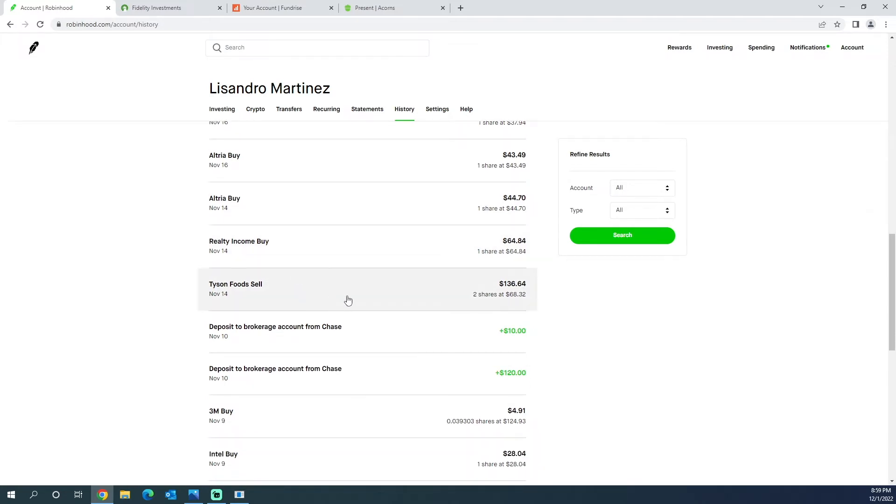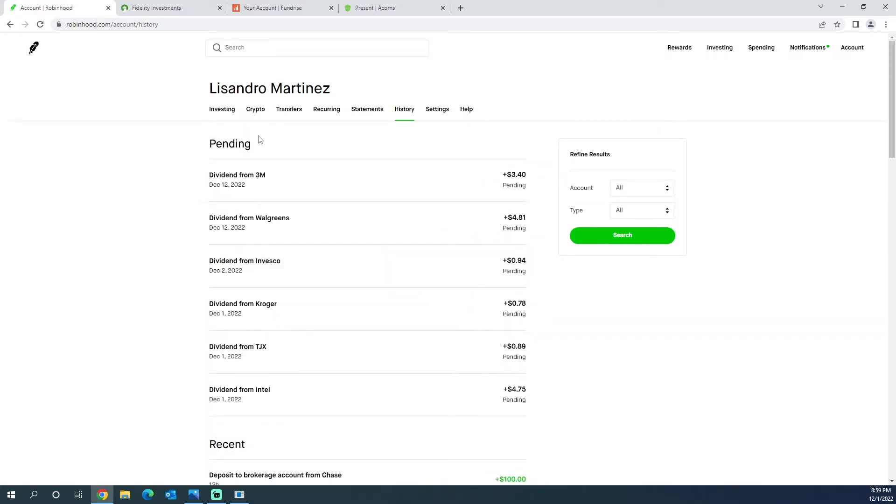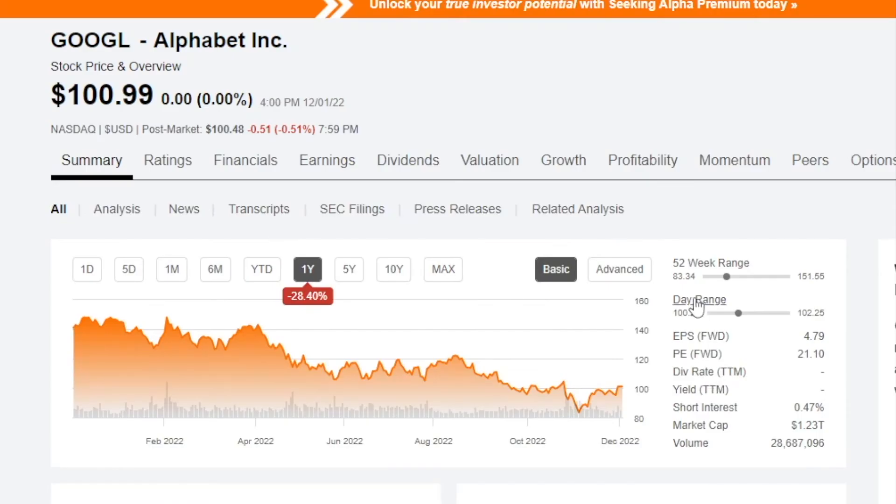I sold Tyson Foods. The reason why I sold this company is I already have Kroger, so I didn't really see the point in having two food companies. That's the month for now on Robin Hood.